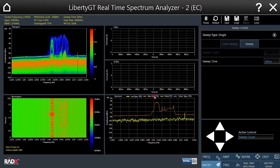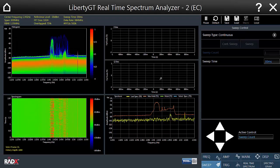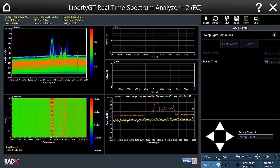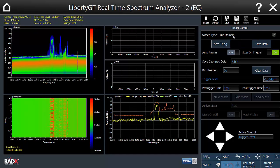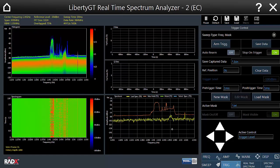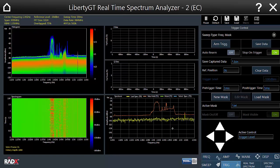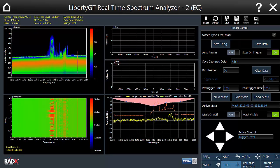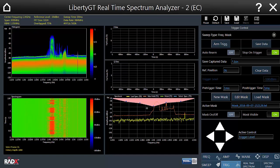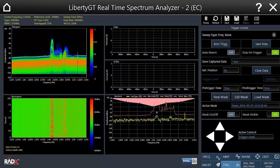We'll engage continuous sweeping mode again and I'll show you how to use real-time spectrum analysis to capture specific occurrences of the signal and perform analysis on samples causing changes in the application. We'll use the frequency mask triggering mechanism to set up triggering based on the occurrence of certain frequency components in the spectrum. In this case we'll use an already prepared frequency mask, which is a text file you can edit and change to set up the mask triggering condition.